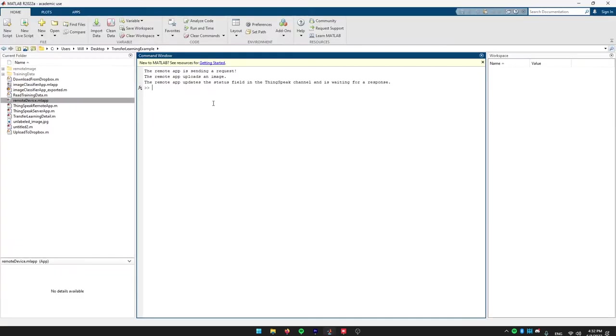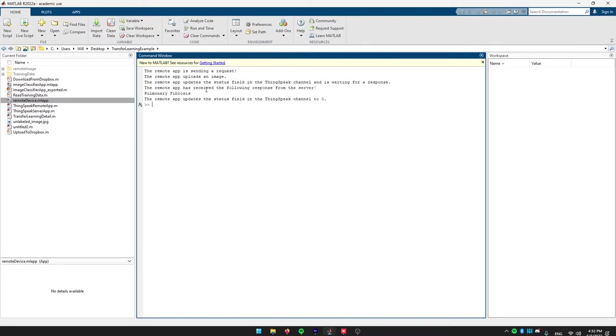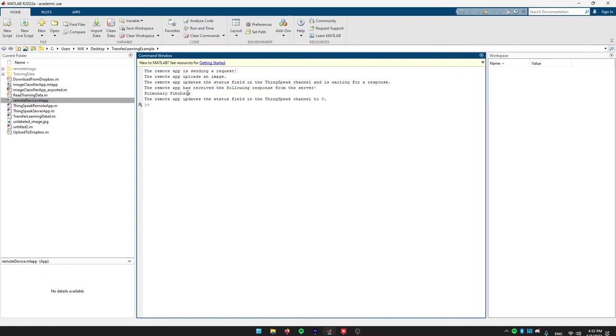Here, we can see it in real time. It's sending a request, uploaded the image and now, it's waiting for a response from our server. Then, boom, we have a response pulmonary fibrosis and we update the status field in ThingSpeak back to zero.